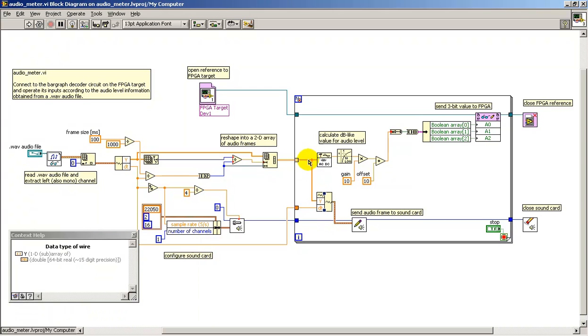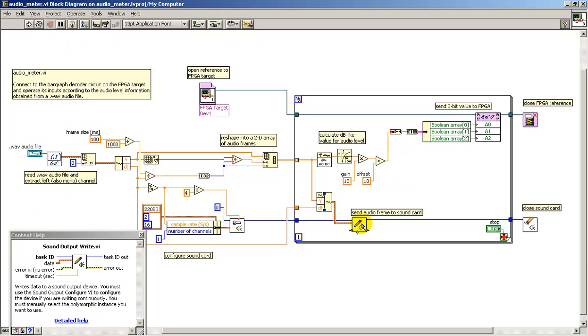I then take the audio frame, convert it back to waveform data type, and then send that out to the audio sound card.